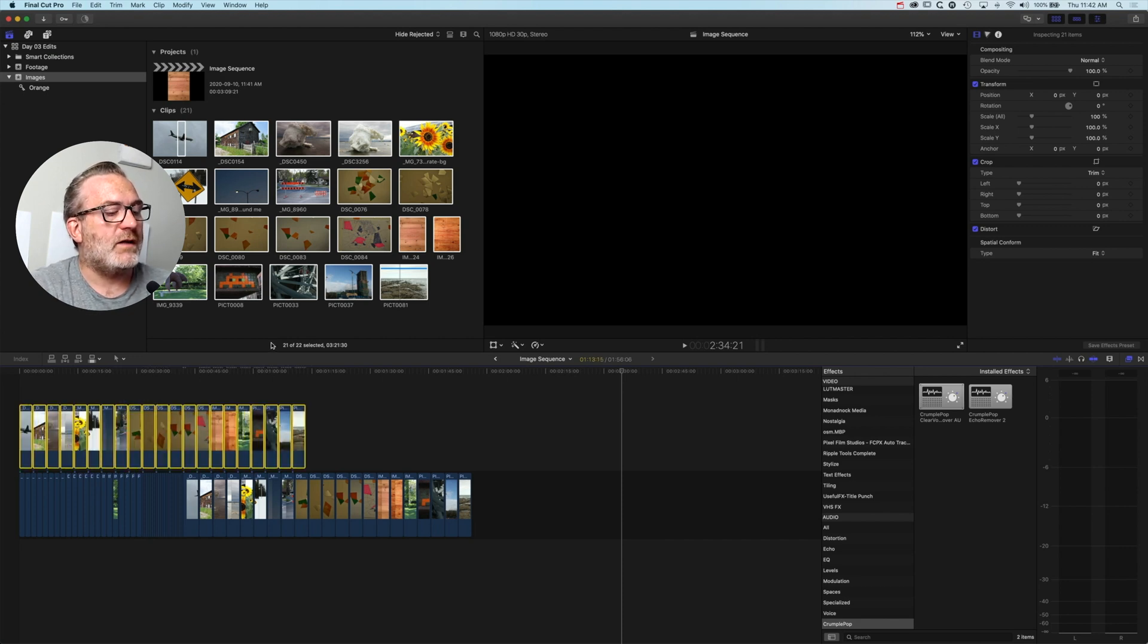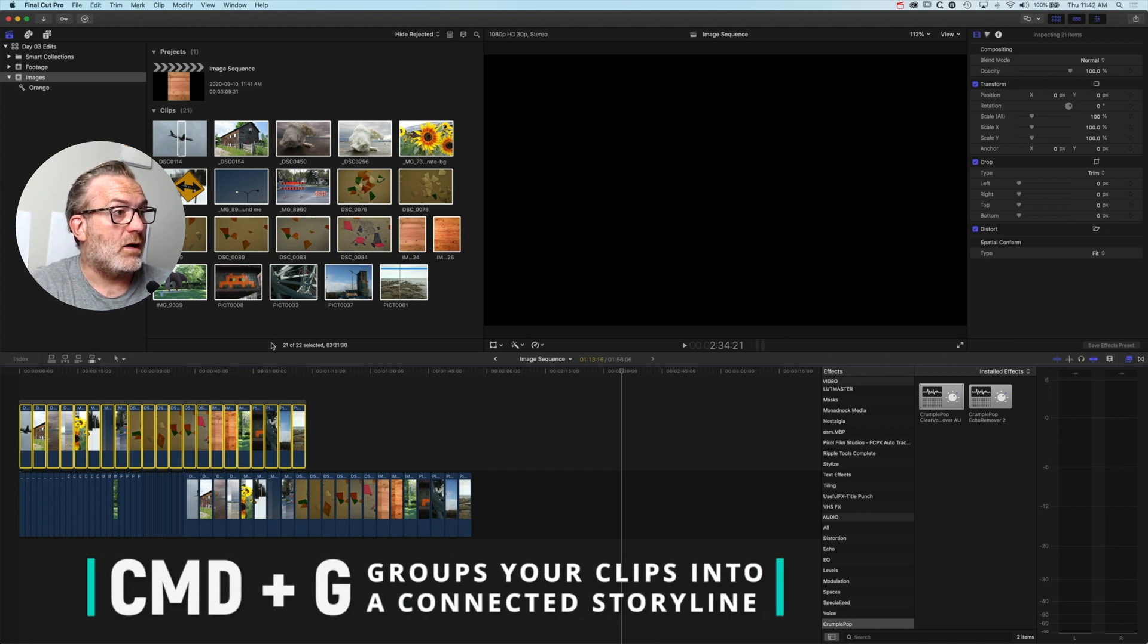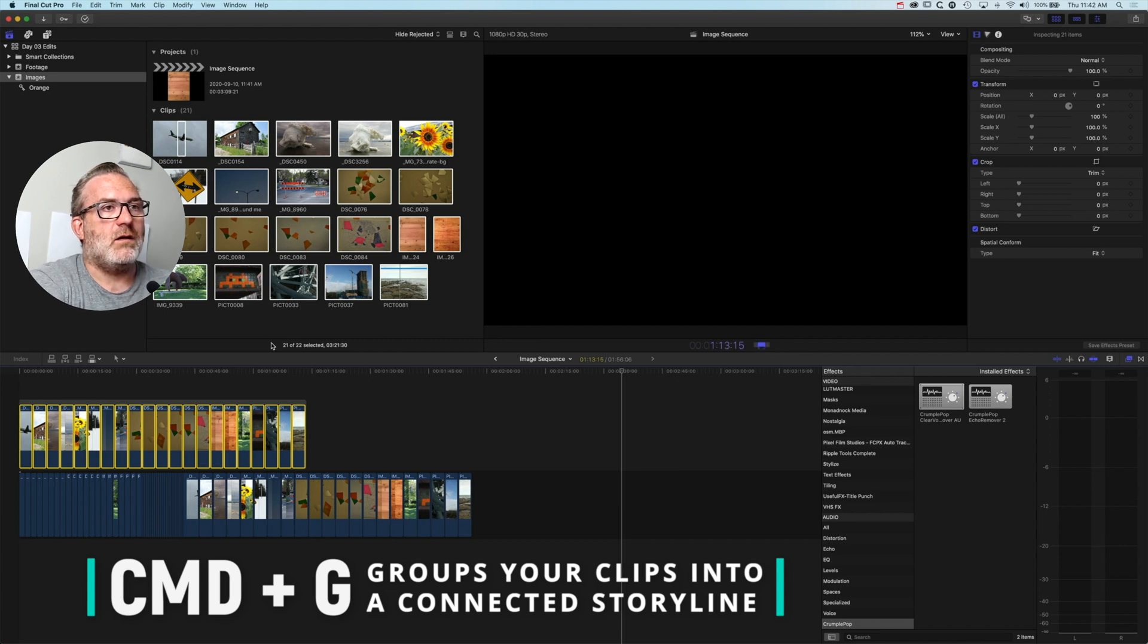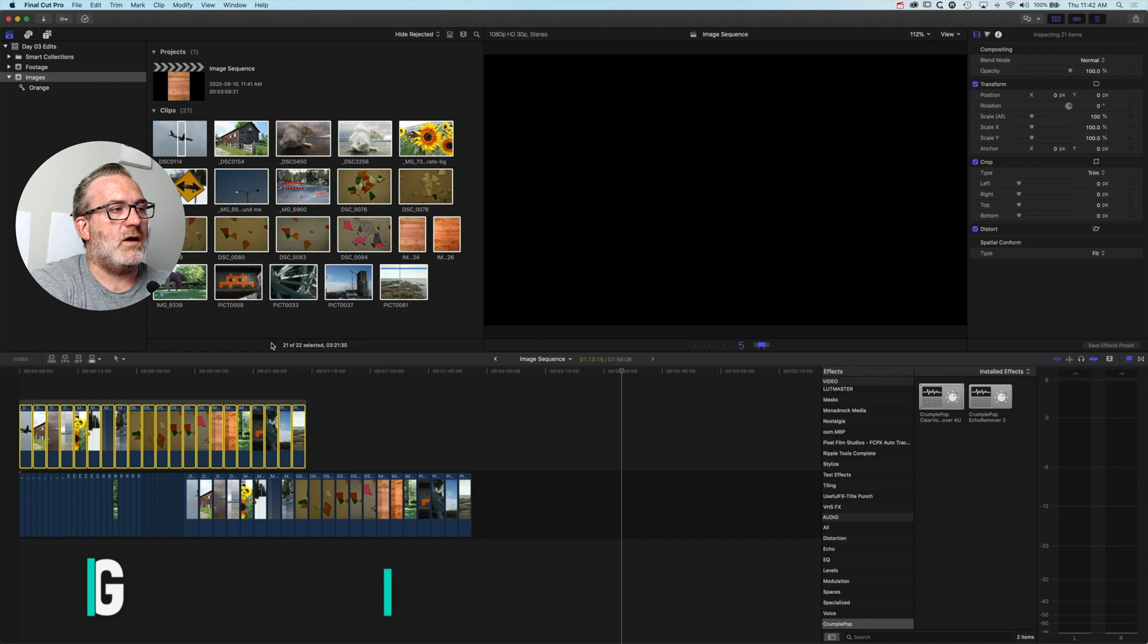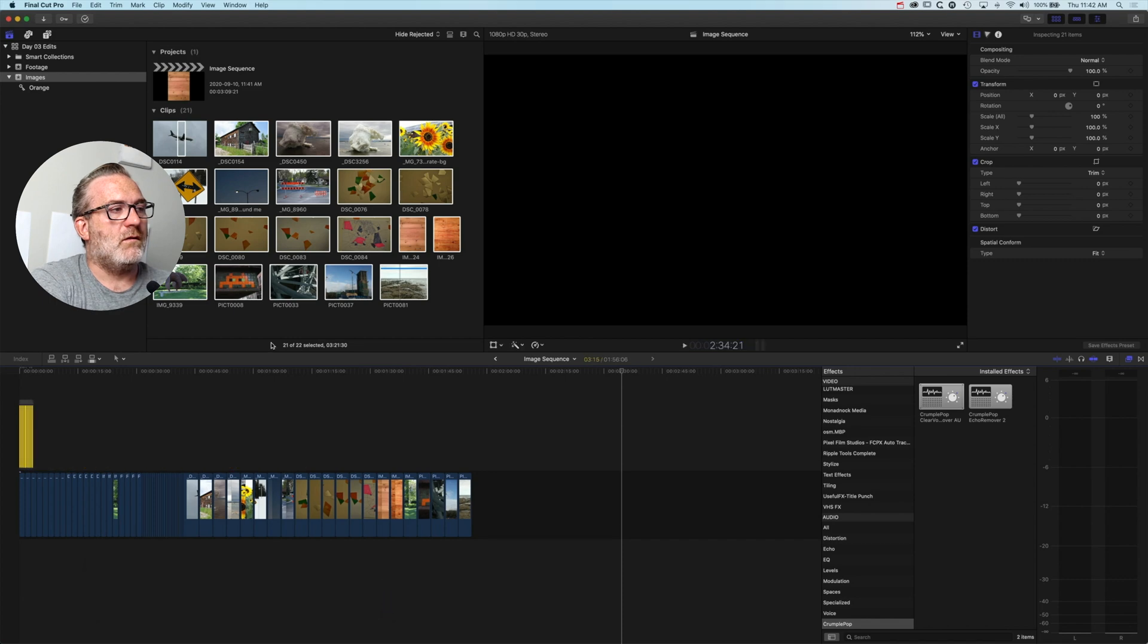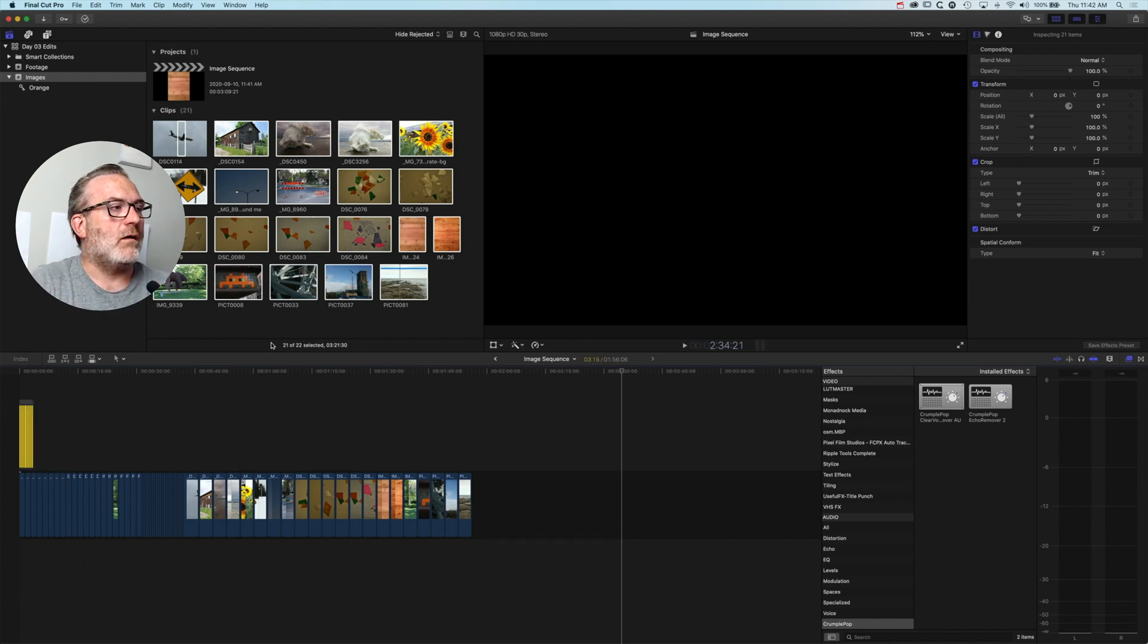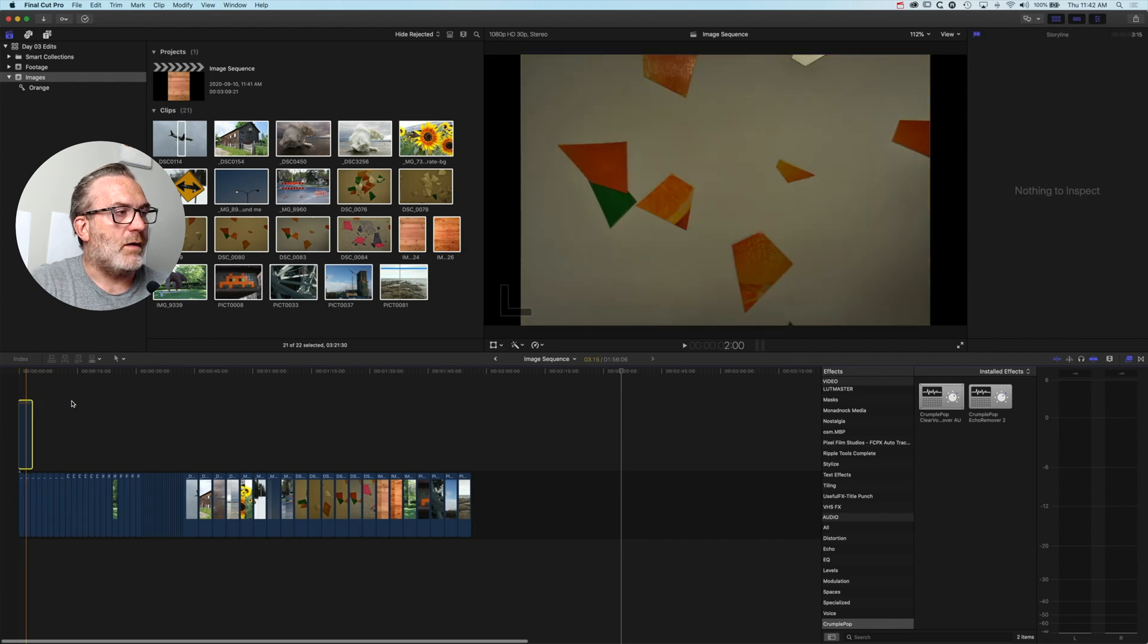In order to stop that from happening, to keep those clips together, I'm going to use Command G to change those into a connected storyline. So now when I do Control D and type in five frames, that will shorten them all, but because they're in that connected storyline, they'll all wrap together.